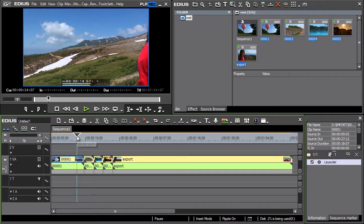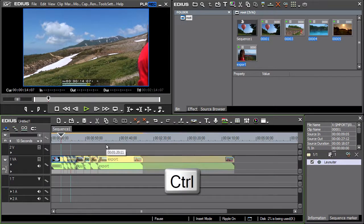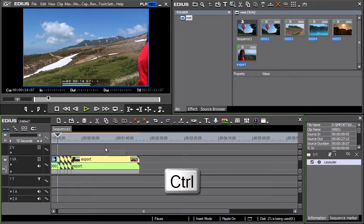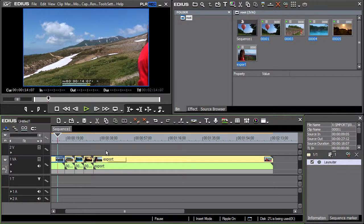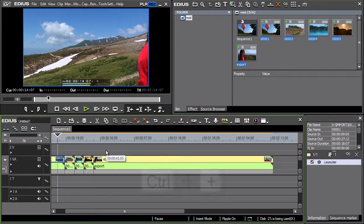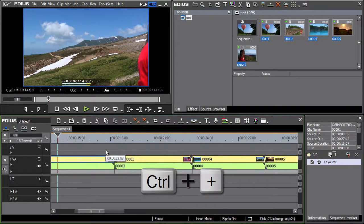To change the scale quickly the control key shortcut can be used while turning the mouse scroll wheel. An alternative is the control key shortcut in combination with the plus or minus keys.